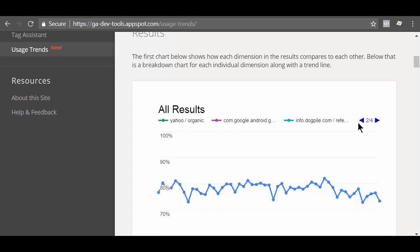When using the usage trends tool, there are some caveats you need to be aware of. You probably know that not all dimension and metrics can be queried together. So if you try to do that with the usage trend tools, you are going to see an error message. Let me show you what I meant.